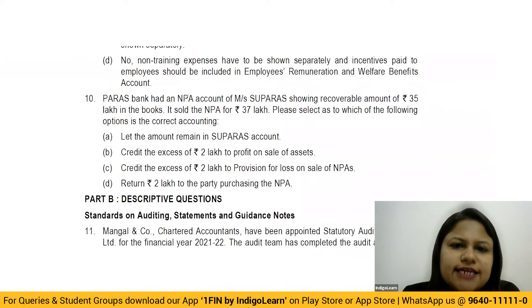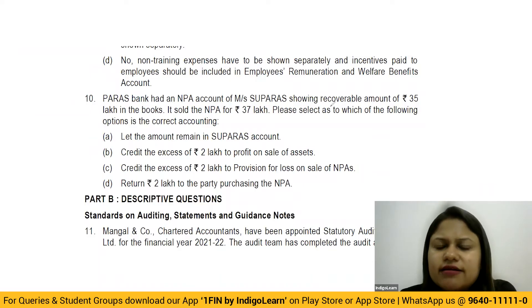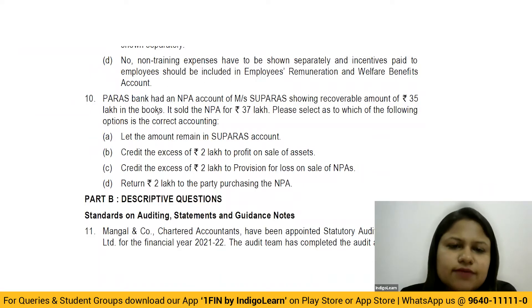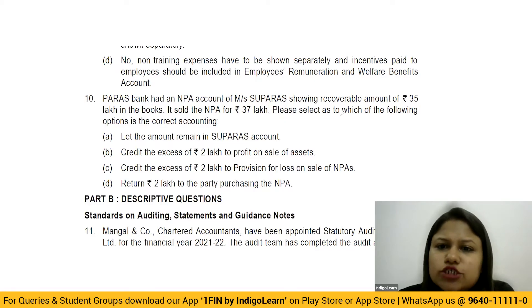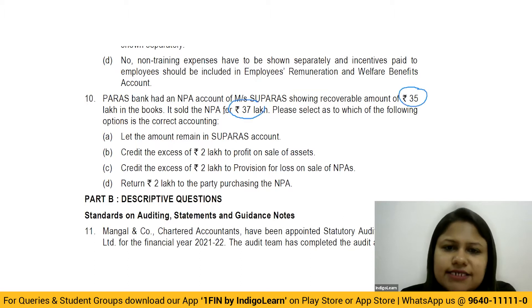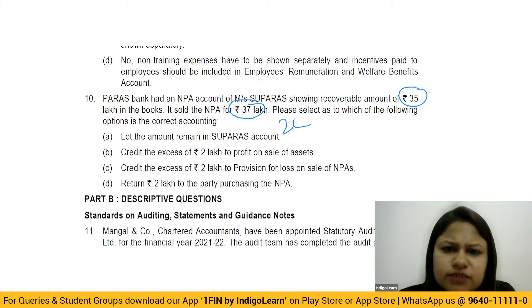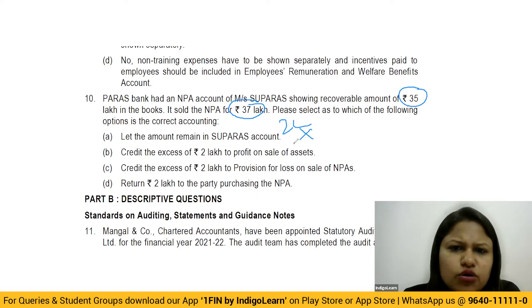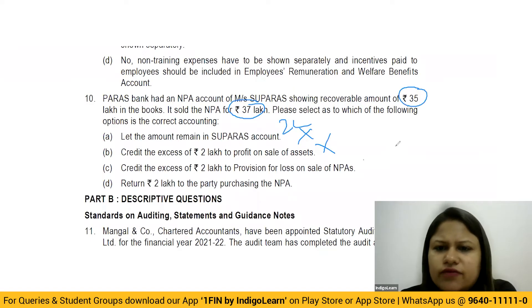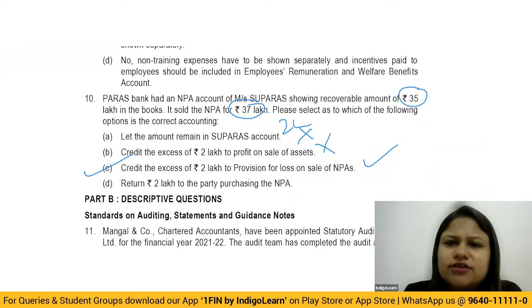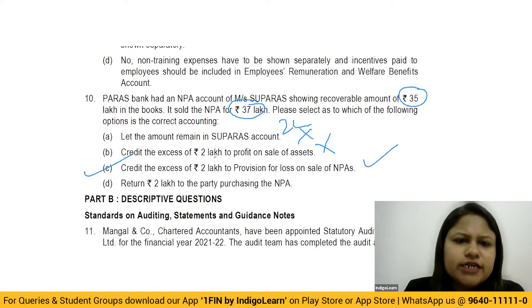Next: Paris Bank has an NPA account of Mesers Superis showing a recoverable amount of 35 lakhs. It sold the NPA for 37 lakhs. The 2 lakh excess received should not be credited as profit on sale. Instead, the correct treatment is to credit the excess 2 lakh to provision for loss on sale of NPA — a reversal treatment. The answer is C.